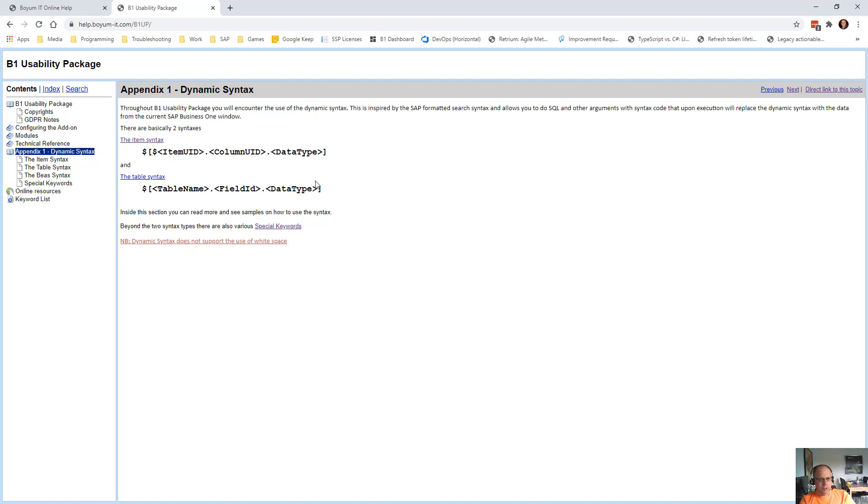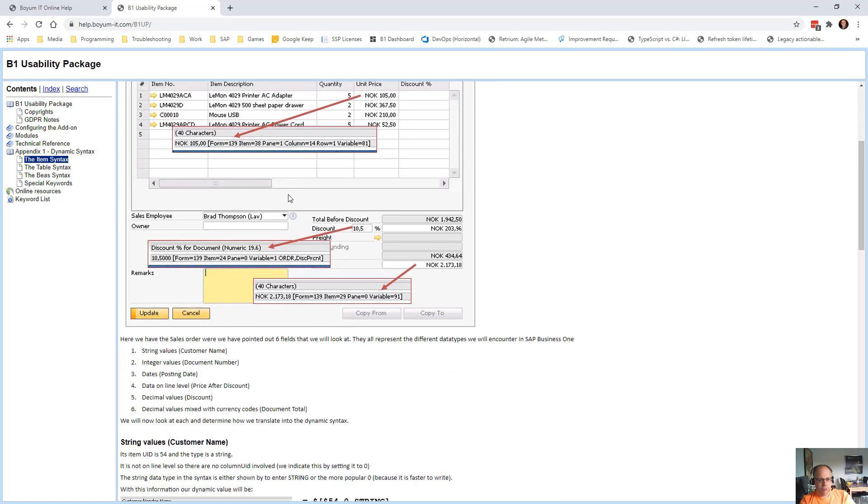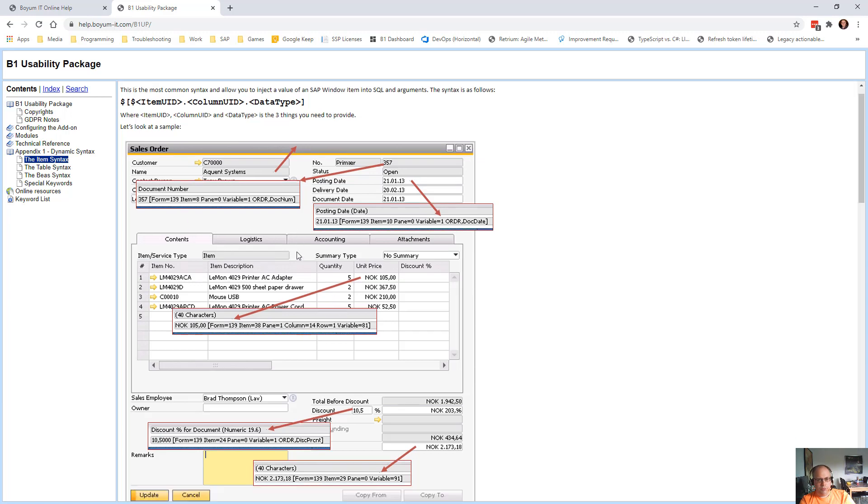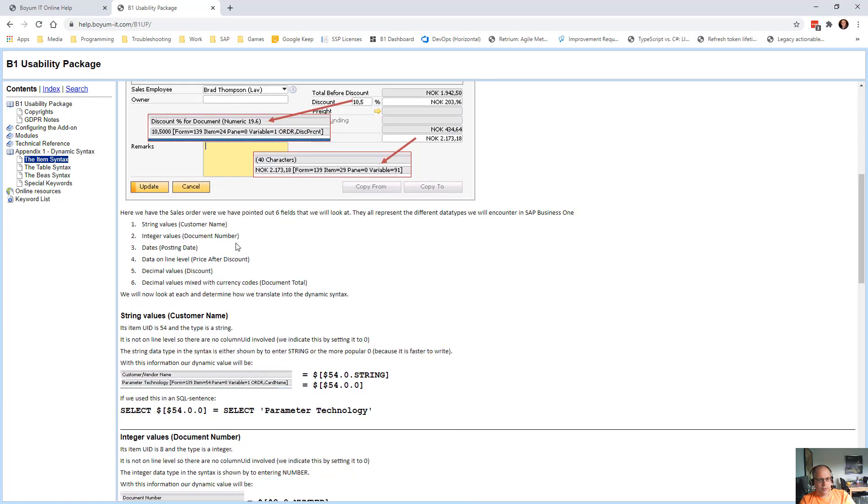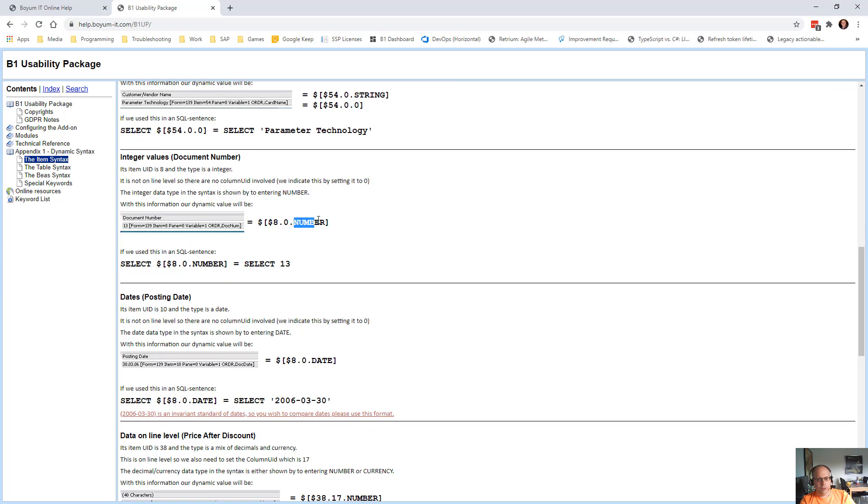So let's quickly take a lightning course on dynamic syntax and then look into some of the more advanced keywords. If you are totally unaware about this, go read this page. This will tell you exactly how it works and how you get information from the syntax. So it's item UID, column UID, and type, and column UID is only when you are on line level. You get it from system information and the most thing you need to know about is the dot type where you can either write string or zero meaning just as a string, or number as a decimal number.